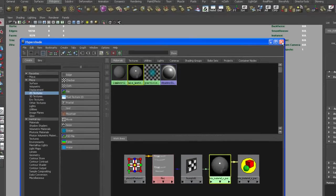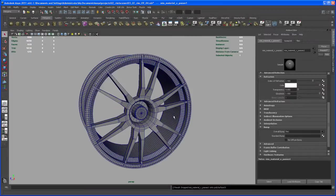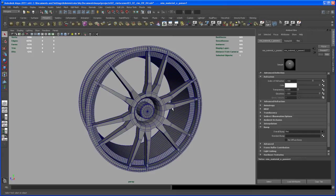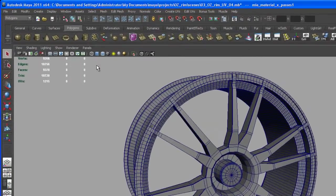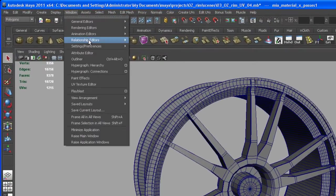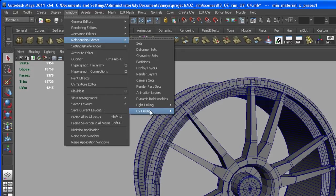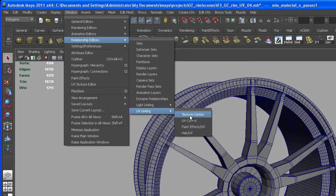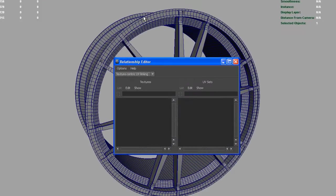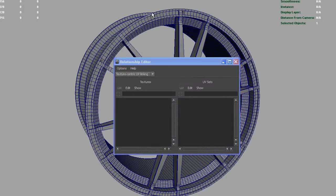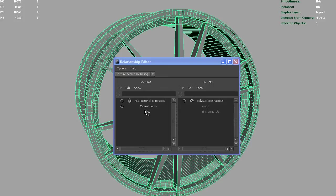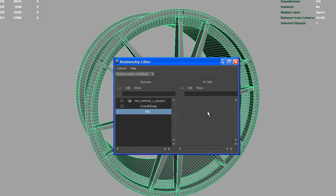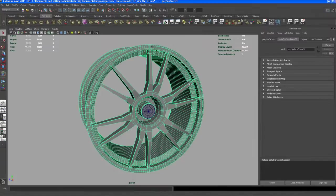OK, let's close the Hypershade for a second. So now we have to tell the shader that this file should map to the UV set that we created. So go up here to Window and go to Relationship Editors, and then down here, the UV linking. We can choose UV centric, texture centric, it doesn't matter at all. So take that, select the object. And now you see, the file 1 is connected to the map 1, and that's what we don't want. So let's just click on Rim Bump UV, and there you go, that should work.